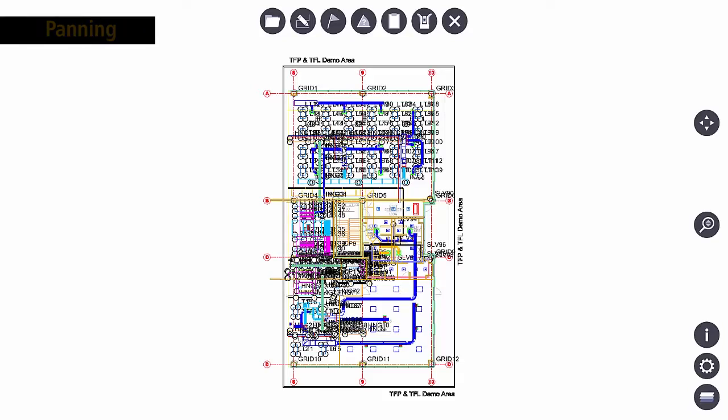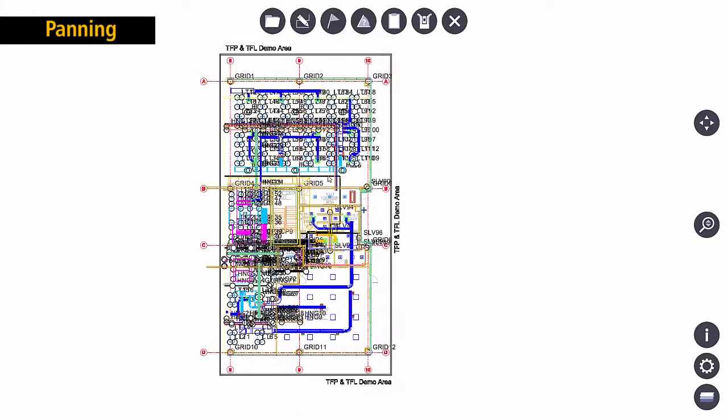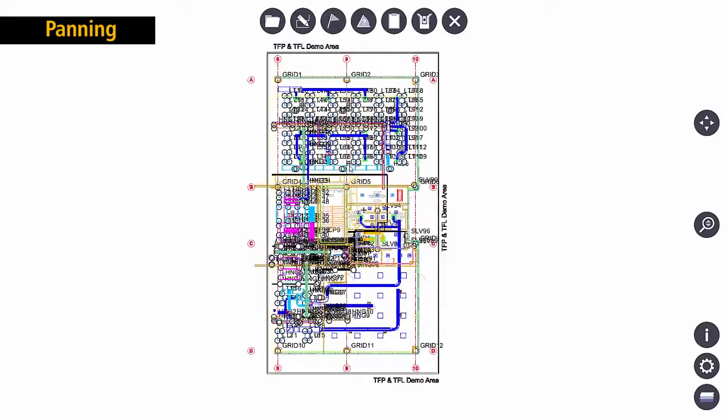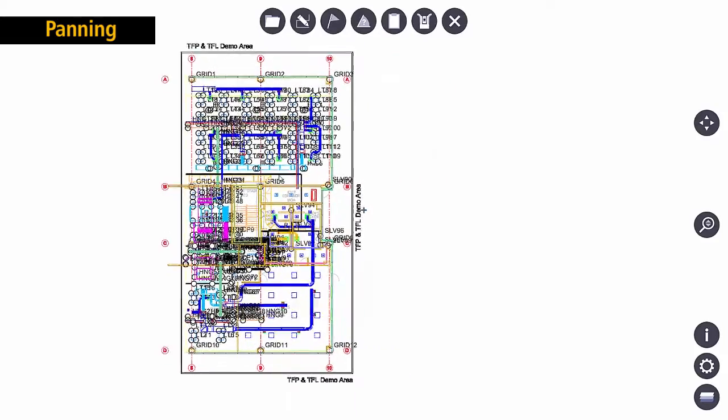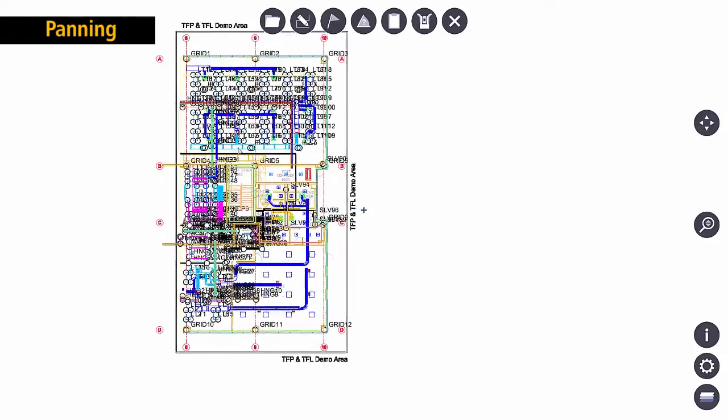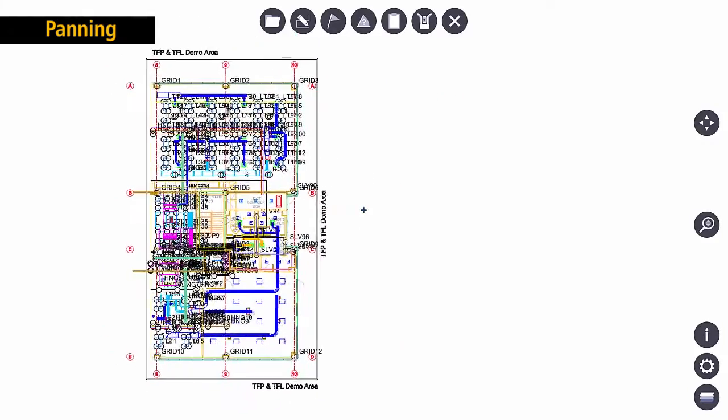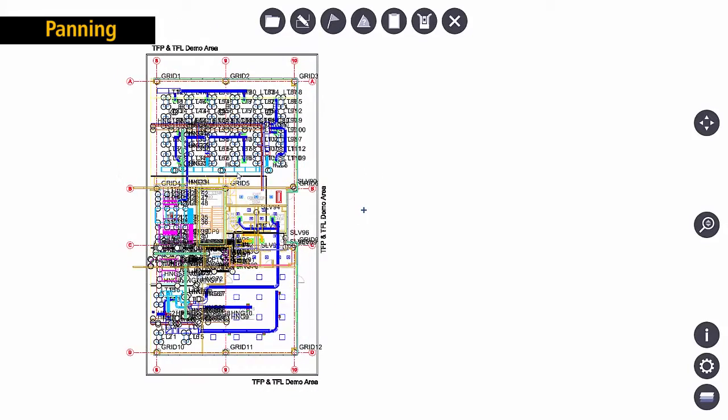The first thing I'm going to start with is panning. To pan you can press the screen and move the drawing around. You can also use a mouse if you like. Notice a plus sign shows up as I'm dragging the drawing around the screen.